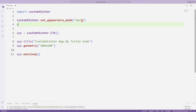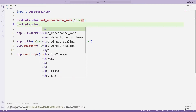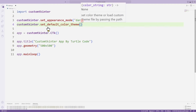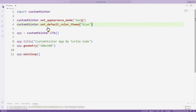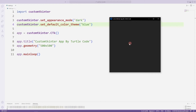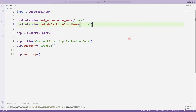Now let's set the default color theme. You will not notice this change right now because this is a setting related to objects. For example, if we created a button, its color would be blue. In the following lessons, we will add objects such as buttons to the desktop window. You can send different colors to the function.